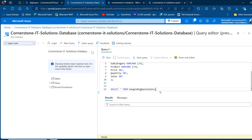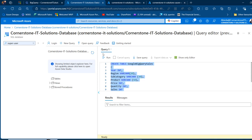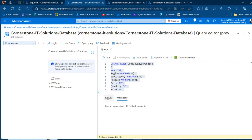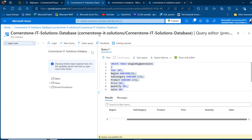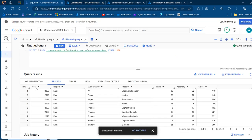I'm going to scroll down. We're going to have select star from Google BigQuery sales. I'll select all of this code and run the scripts. I can see my table has been created and I can see the columns: year, region, subcategory, product, price, quantity, and sales. That must match all the columns from our source, which is absolutely important.